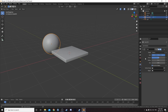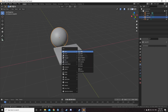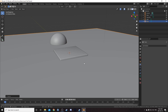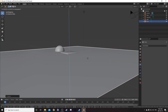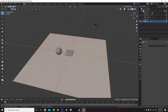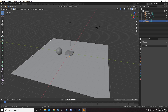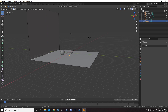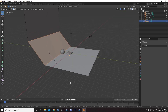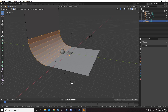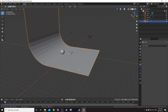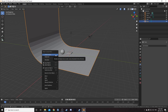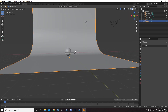Hit Control+A to apply this cast modifier as well. Hit Shift+A and bring in a plane. Hit S and 10 to scale it up by a factor of 10, then hit G and Z to move it down a little bit. Tab into edit mode, grab the back edge, hit 2 to go into edge select. Hit E and Z to extrude along the Z axis, then grab that edge and hit Control+B to open the bevel. Use your mouse wheel to create some new cuts. Tab back into object mode, right click and hit Shade Smooth. Now we have a little background.